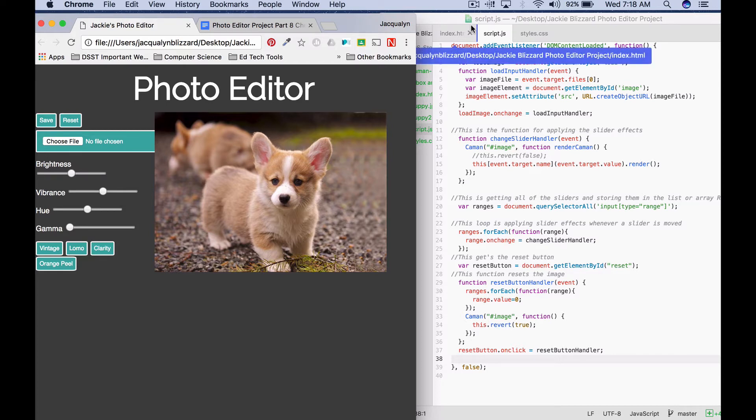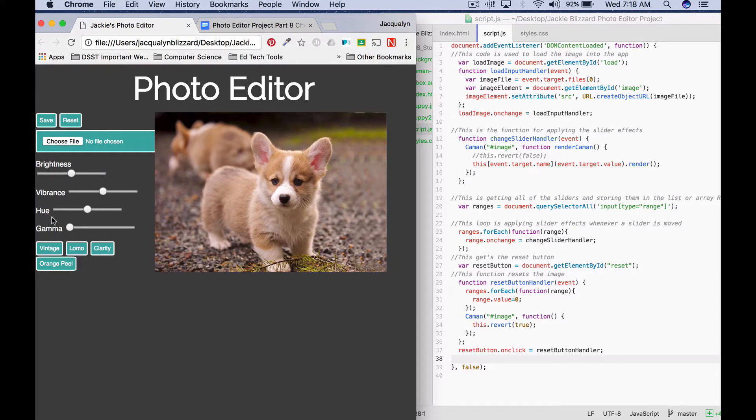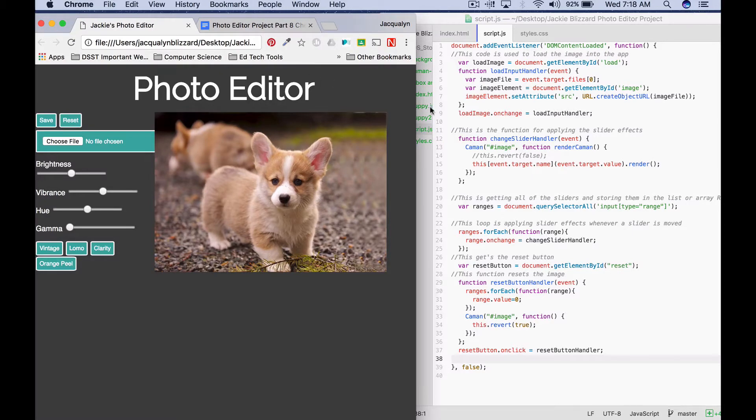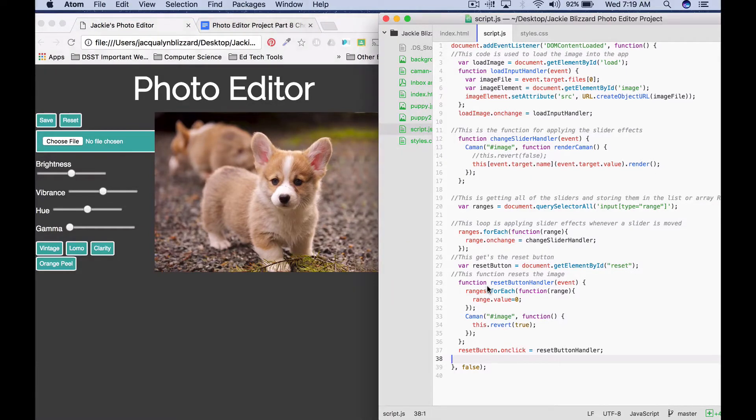Okay, in this tutorial for part eight, we're gonna make it so that our filter buttons will work when we click on them. We're gonna use similar concepts that we use for the slider, so we'll use the forEach loop and then we'll also use the querySelector all to get all of our filter buttons. I have my project open and I have my index, script, and styles files open.